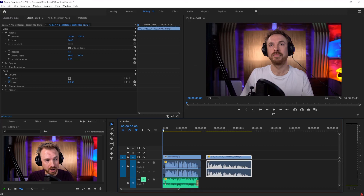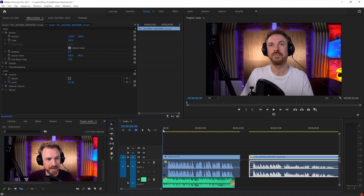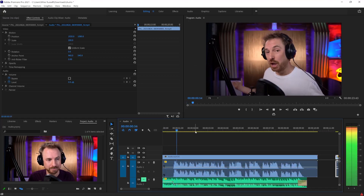So let's hop in. Now, we know that getting our audio to sound great is very important when producing video. So let's see what we can do. Here, I've got a clip of me speaking into my microphone.